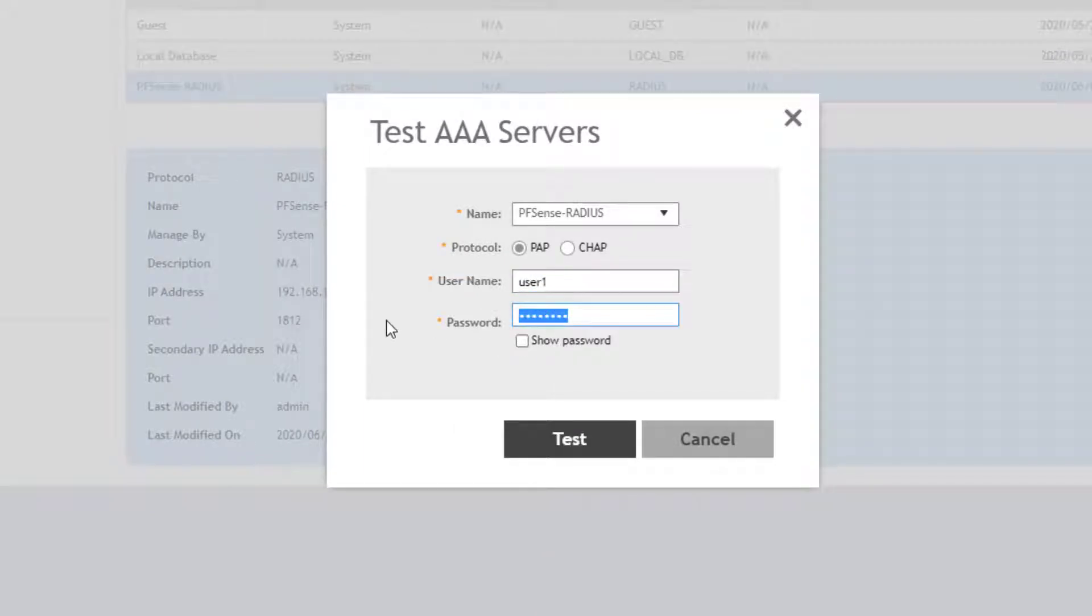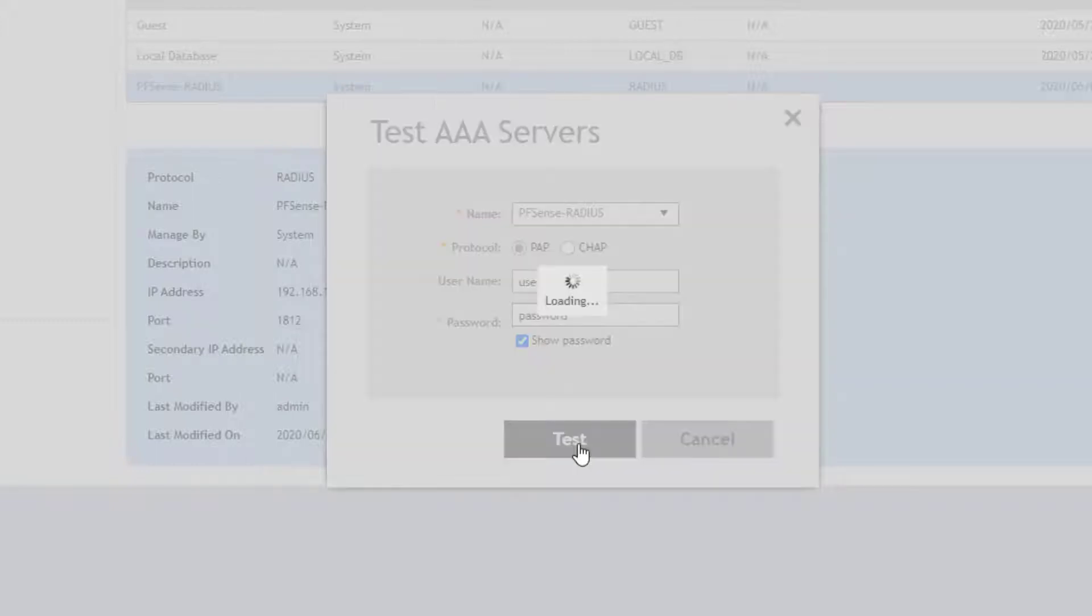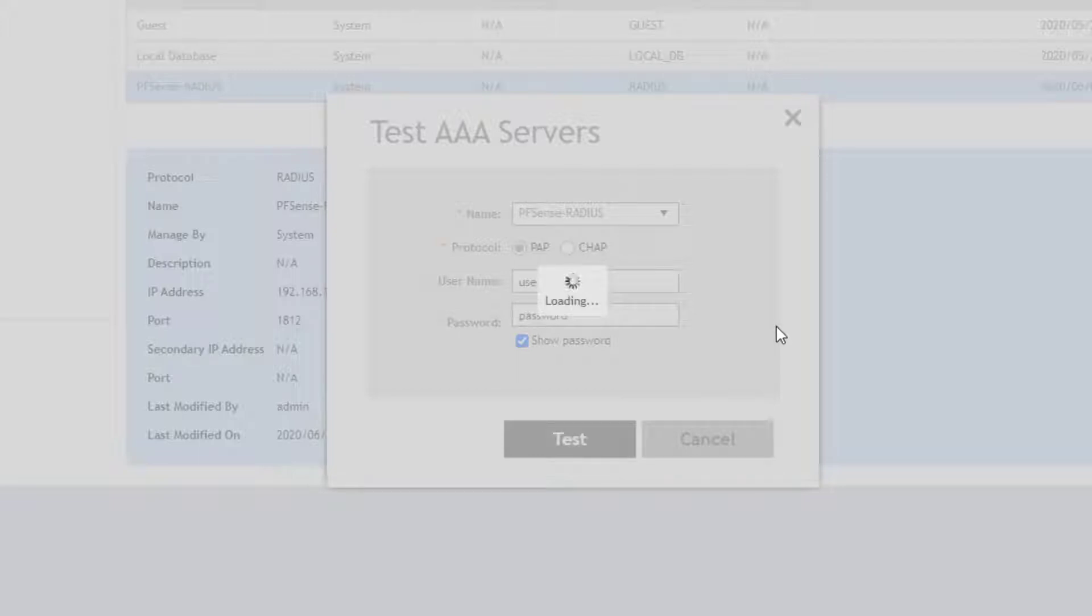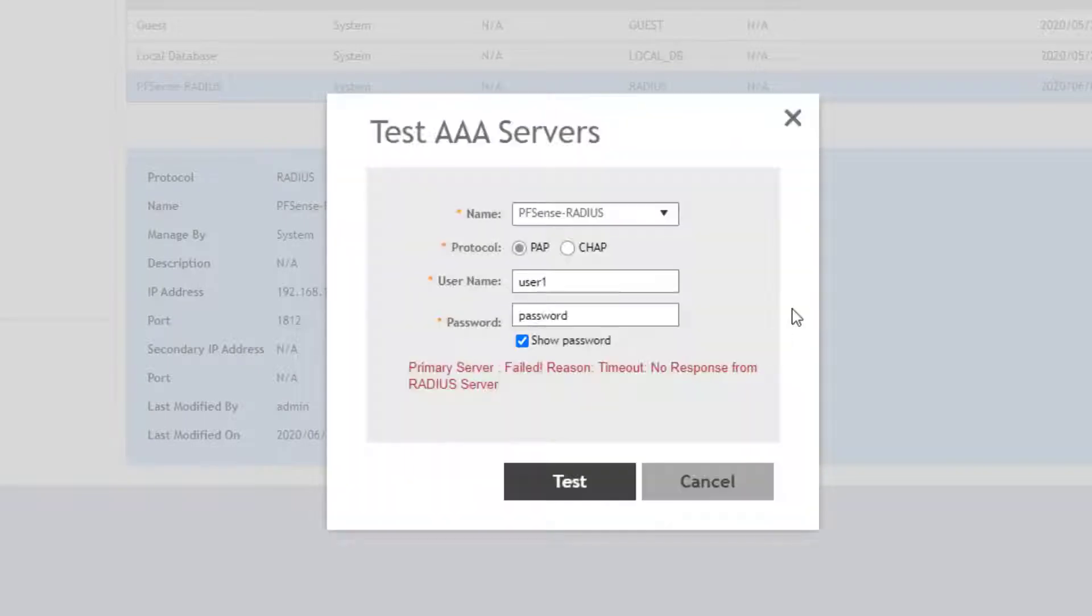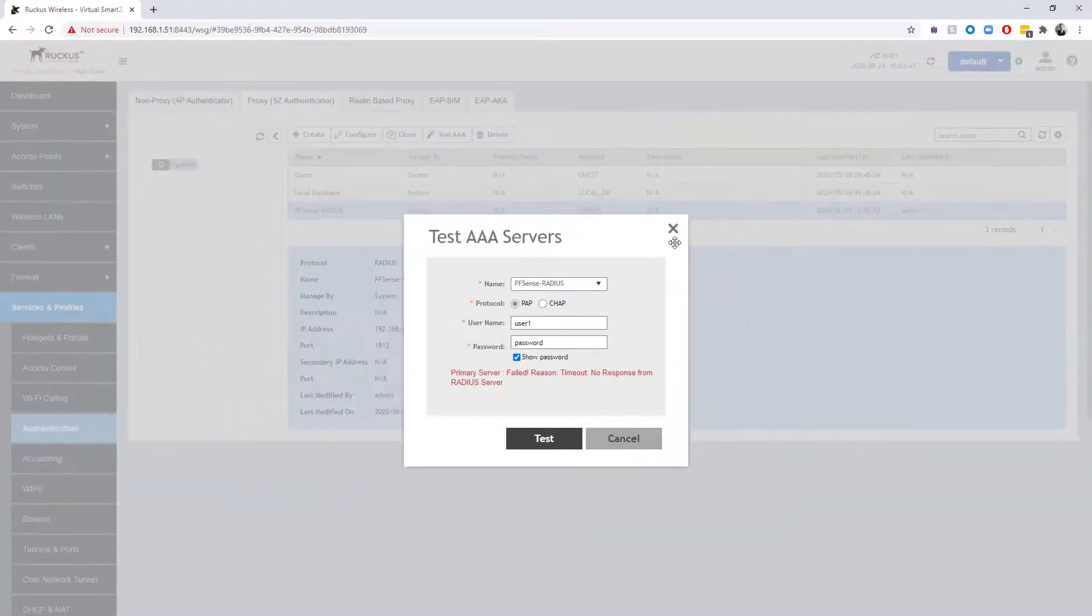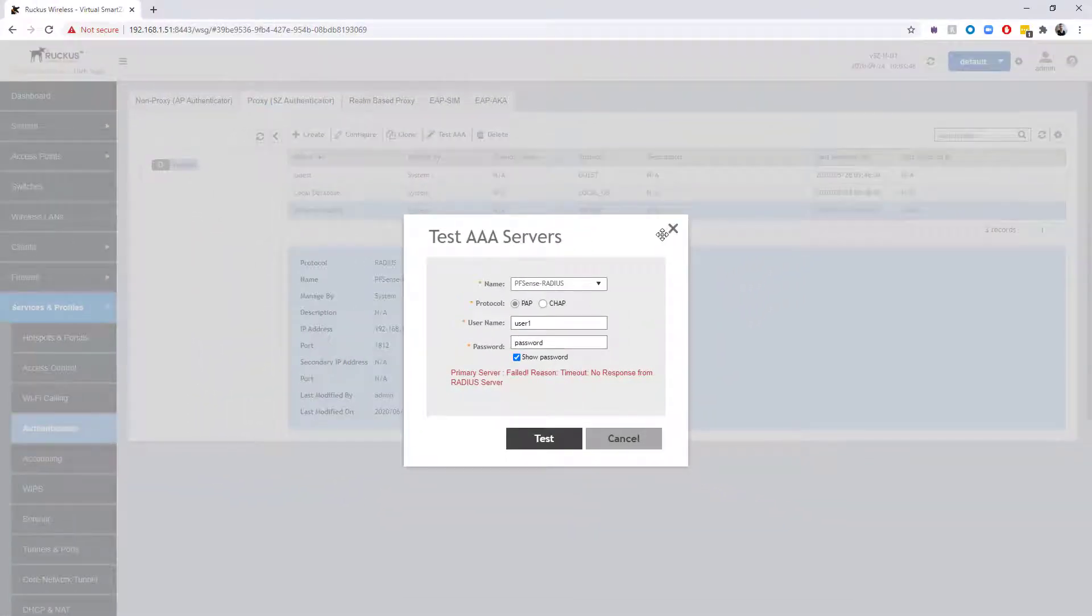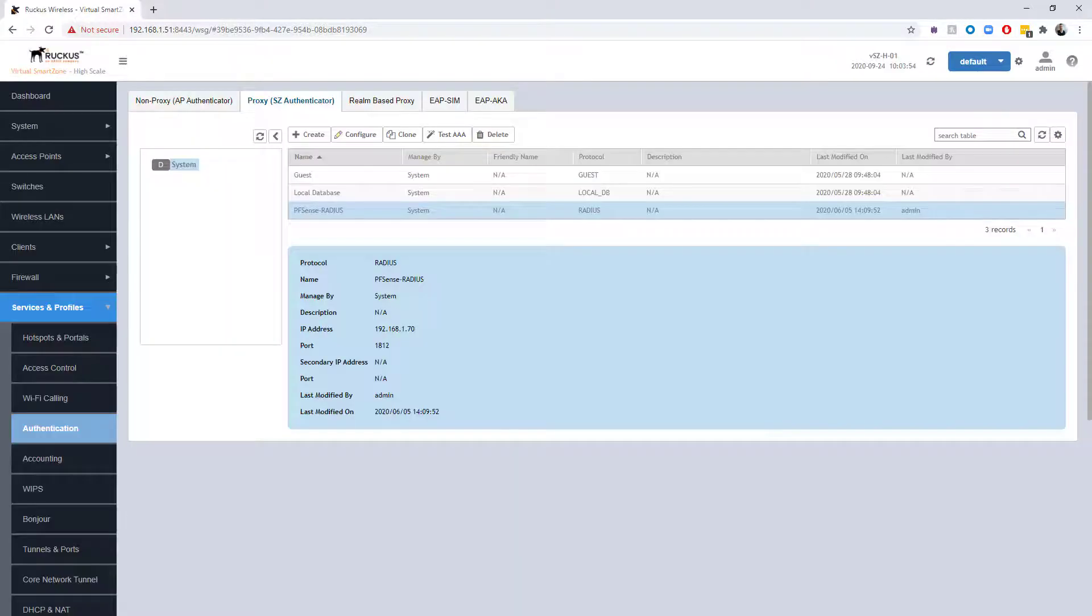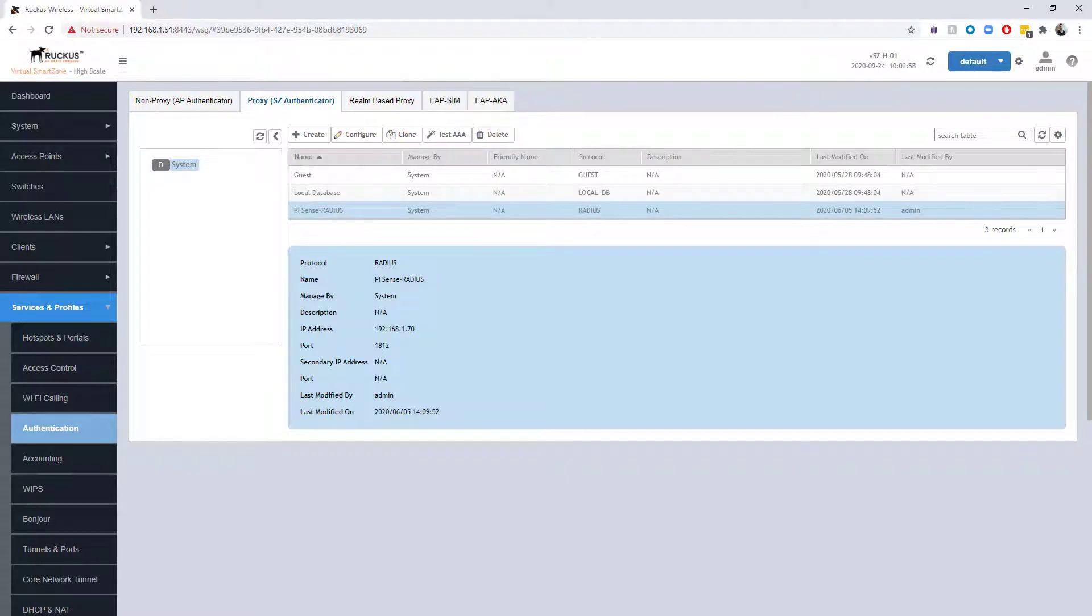We do need to specify a user and a password to test along with it. We are going to throw user one and password at this particular RADIUS server and click test and see what we get in terms of a connection. Okay, so it's saying that it failed—timeout, no response from the RADIUS server. That tells me that anybody trying to connect into that corp WLAN is going to fail as well. What we want to do next is we want to actually try to go over to that RADIUS server and take a look and see if we can't figure out why this particular failure occurred.